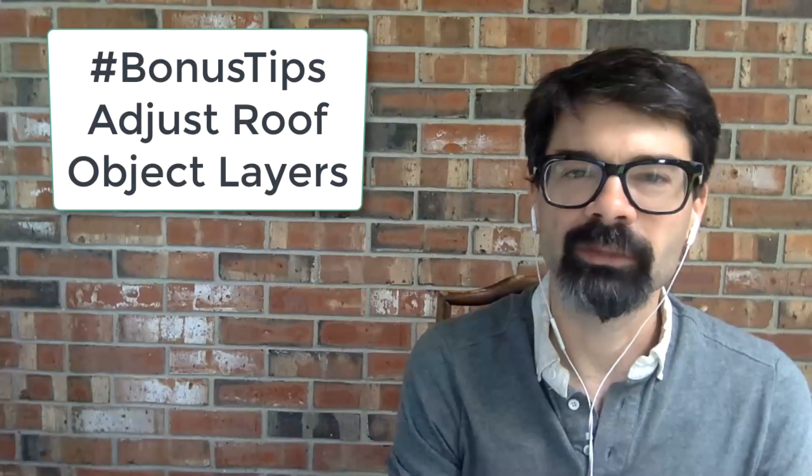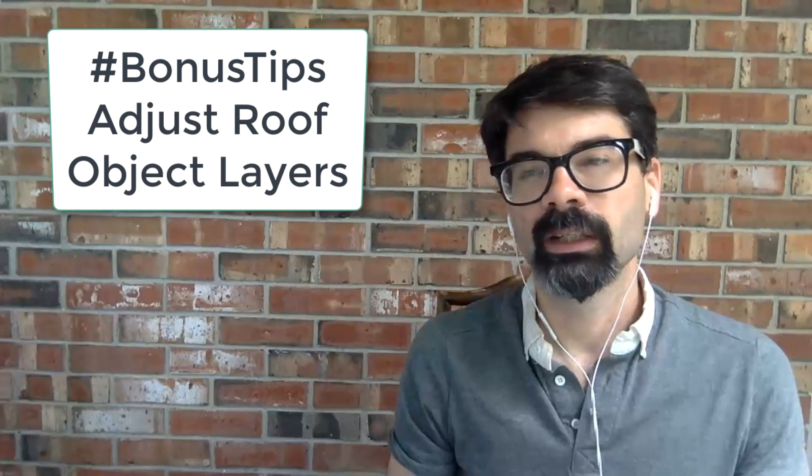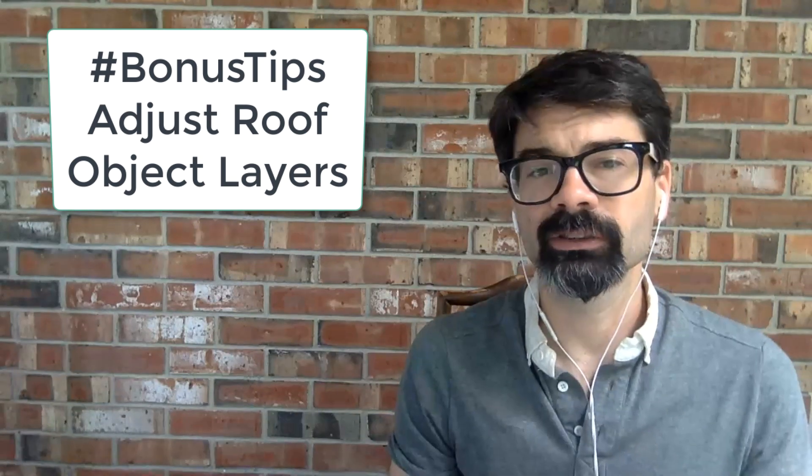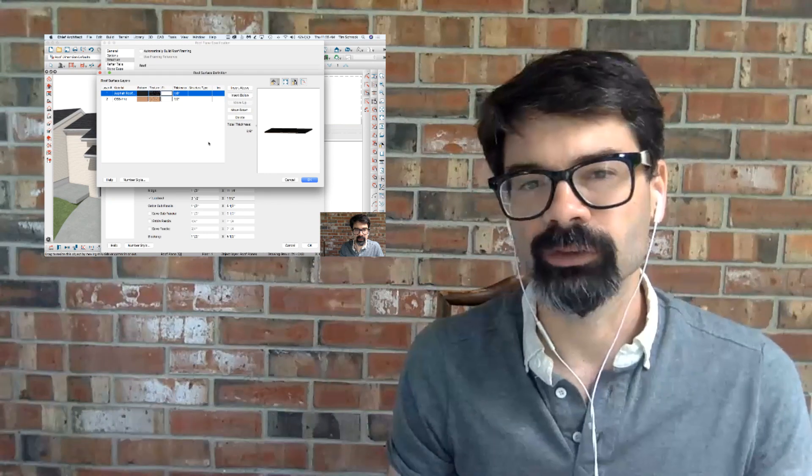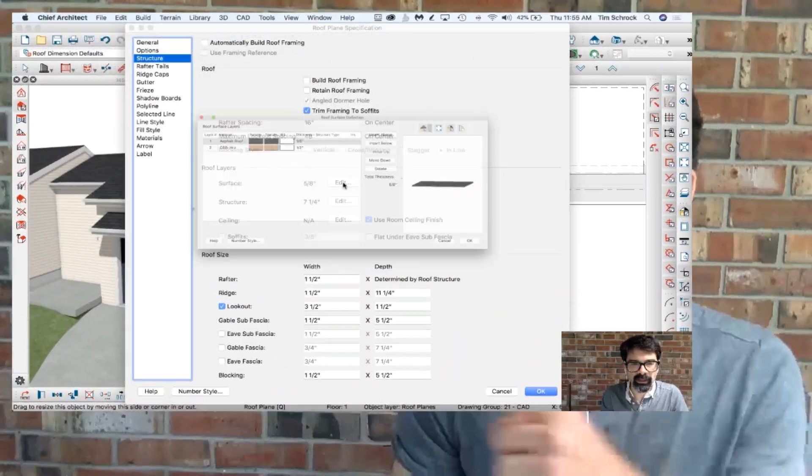In today's bonus tip, I want to show you a brief excerpt of a 10-minute roof tutorial that I'm sharing with my Patreon supporters. This tip will show you how you can adjust and add layers to your roof objects to account for all the materials you need and make it look right in camera and section and plan views.